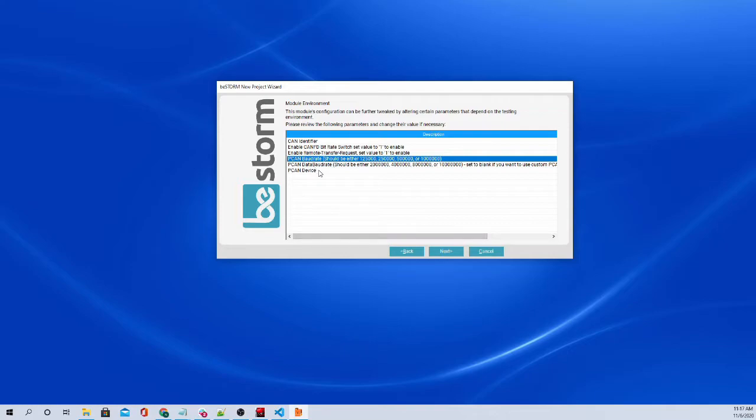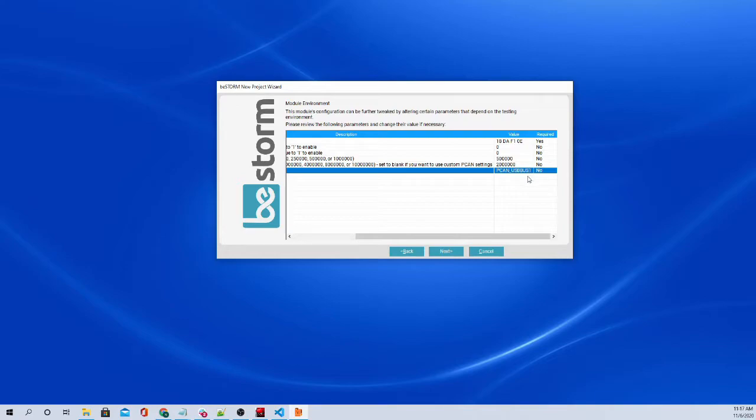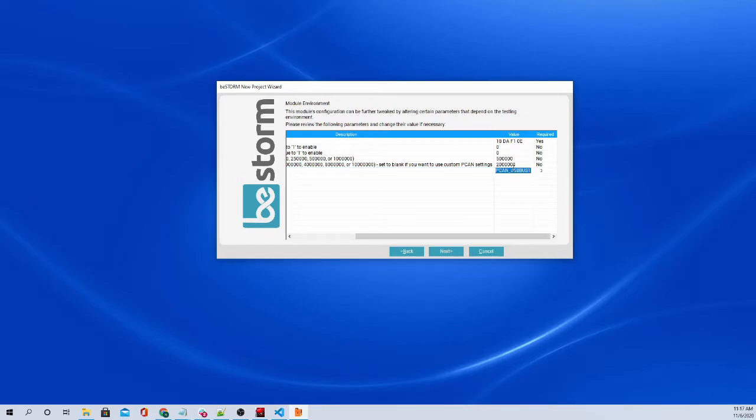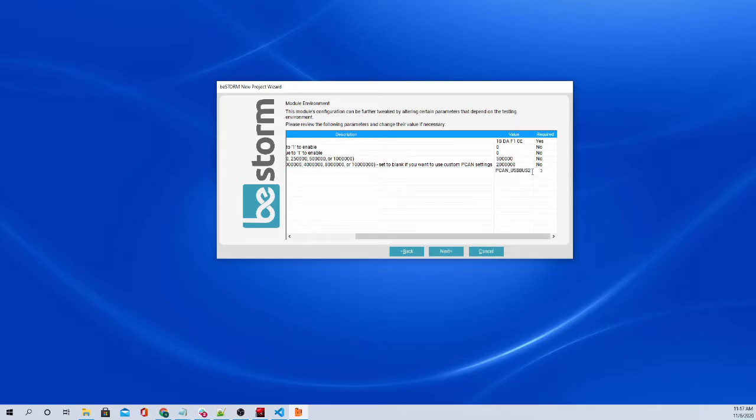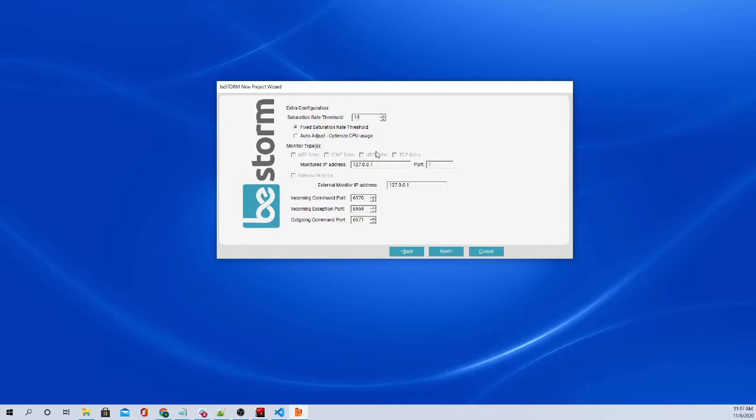And now we have the PCAN device. So we have the PCAN USB, as I showed earlier with our physical setup. We only have one PCAN device connected. If you had two, you would have to determine which device this would be. So these are all editable as well. So we could change this to two if we wanted. We don't have a second device in. So we will just leave it as one. We select Next.